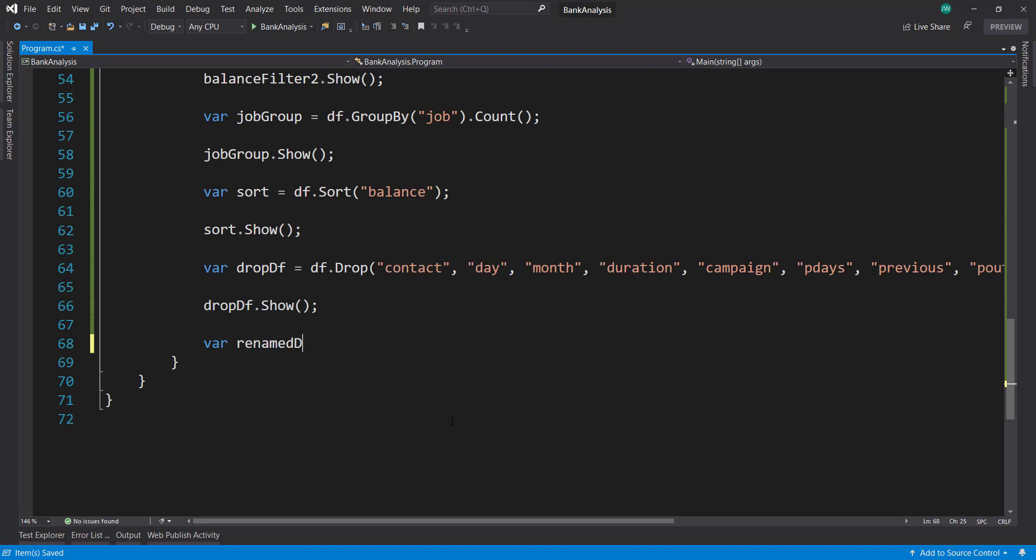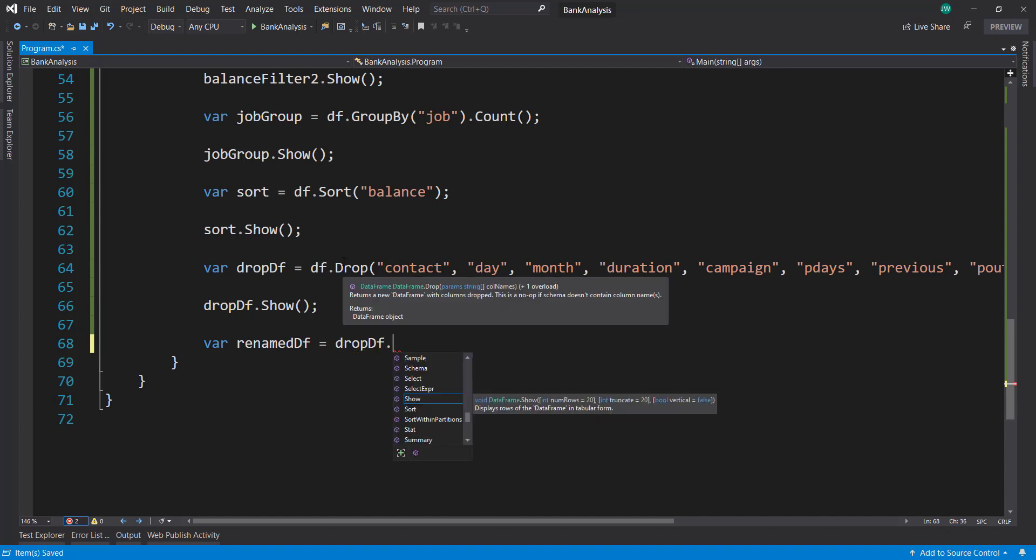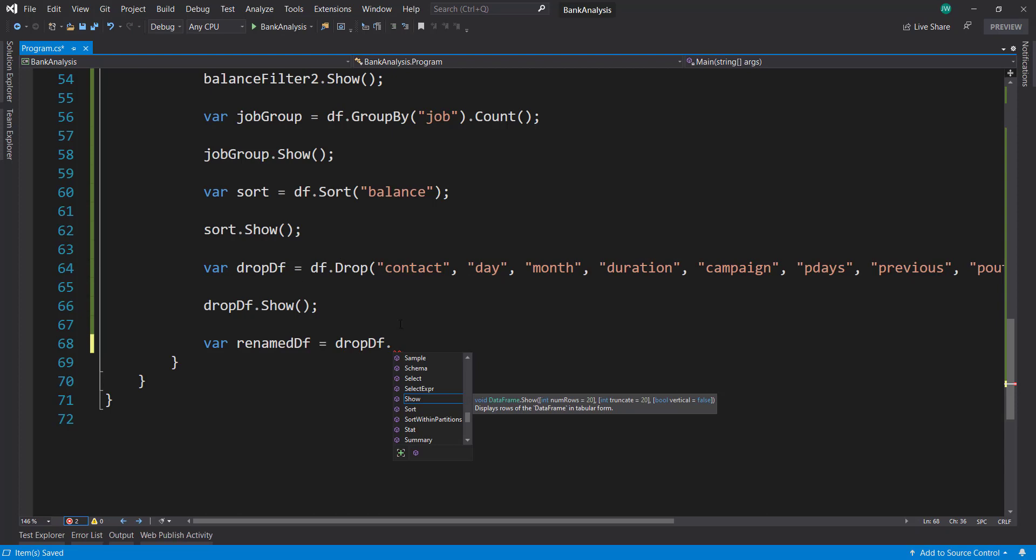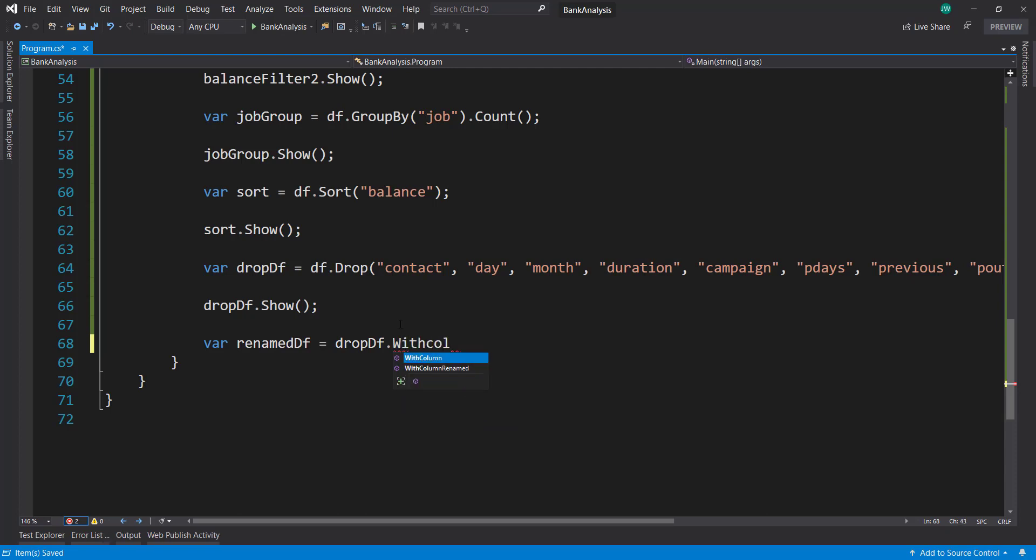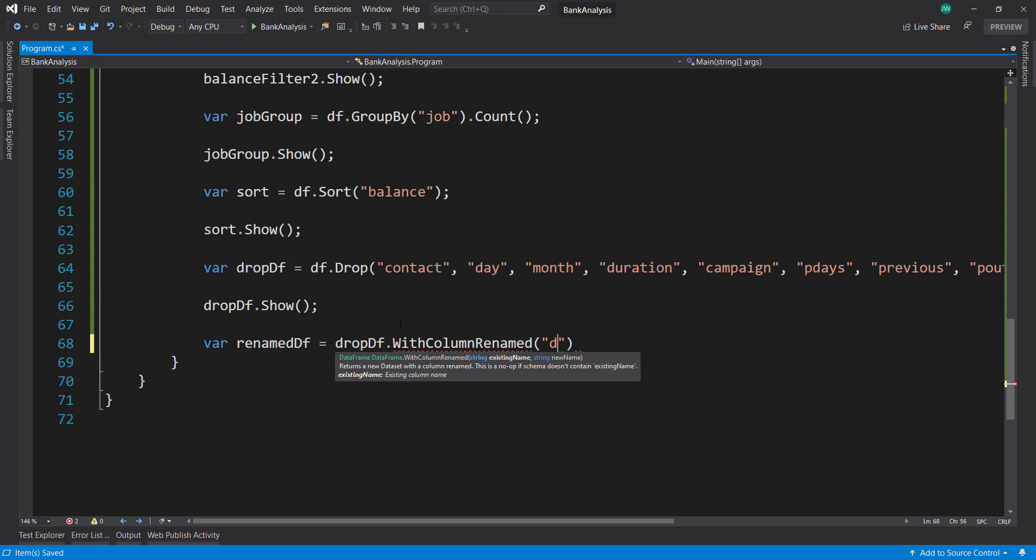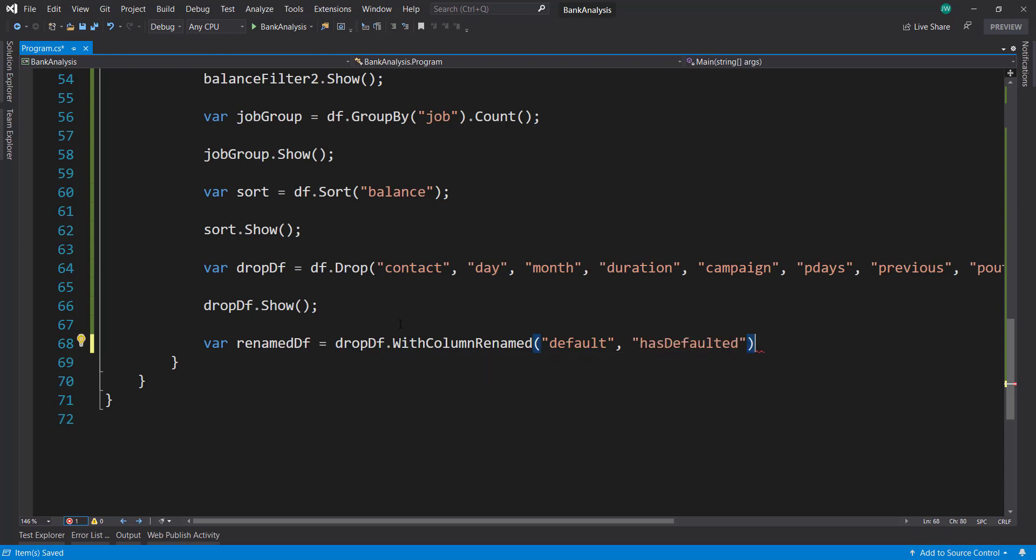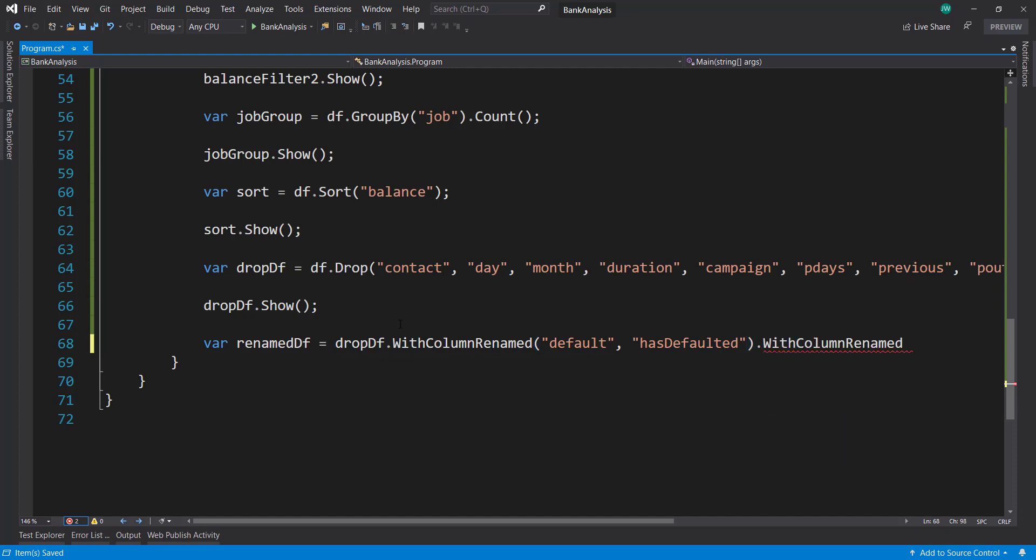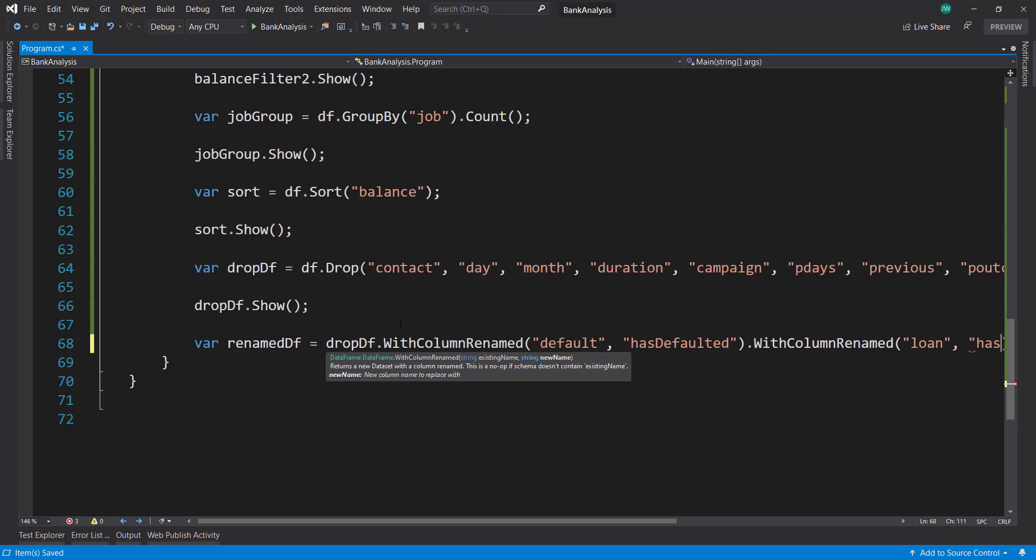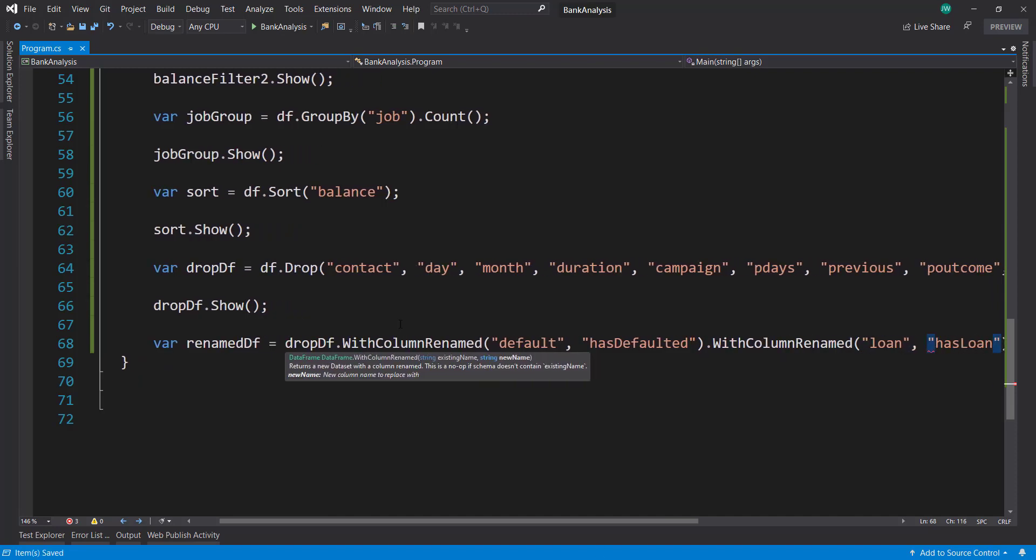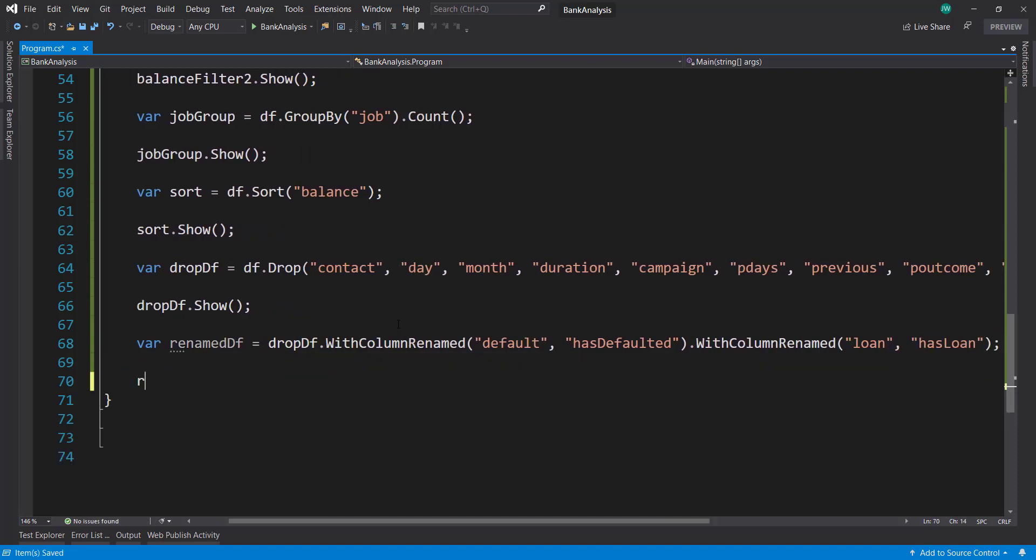And next, I can actually rename some columns within our data frame. So I'm using that drop data frame. So I've taken the result from this drop, which is another data frame. And I'm going to use that to do some more processing on it. And to rename, I'm going to call the WithColumnRenamed. And here, I want to give it the column that I want to rename. So let's say I want to rename the default column. And then I'll pass in the new name, which would be hasDefaulted. I can chain these together here. So I can call WithColumnRenamed again. And say I want to take the loan column and rename it to hasLoan. And I'll do a show on that to verify that that worked.